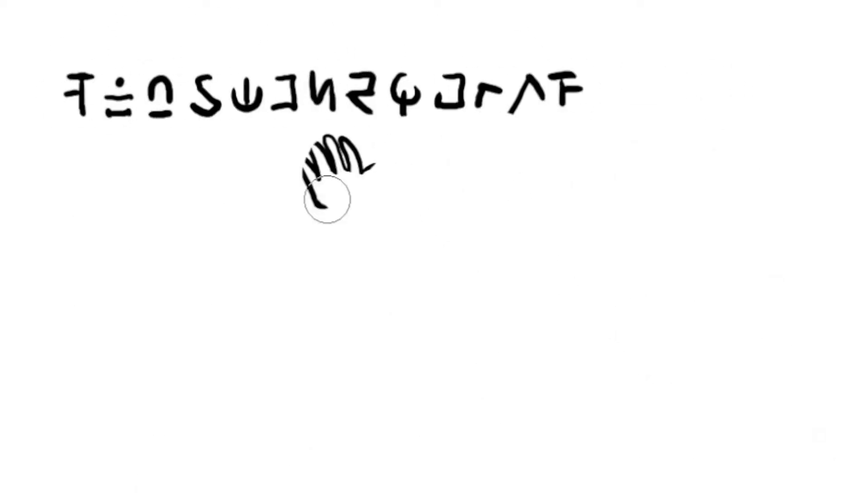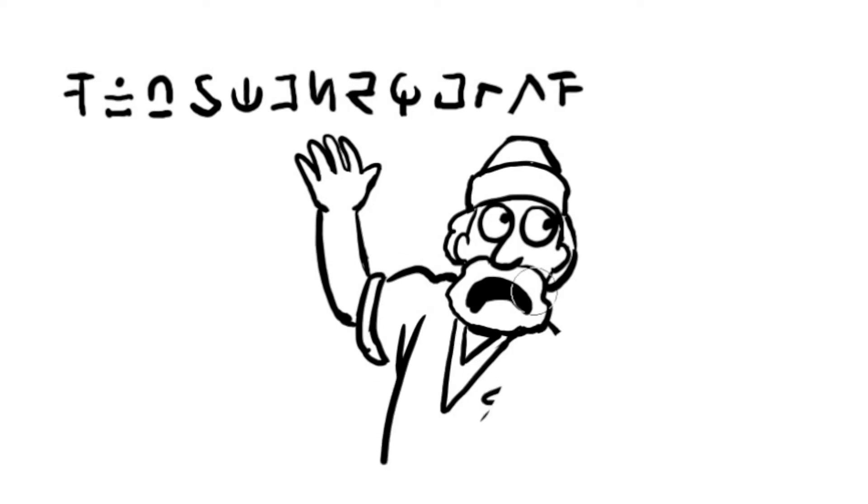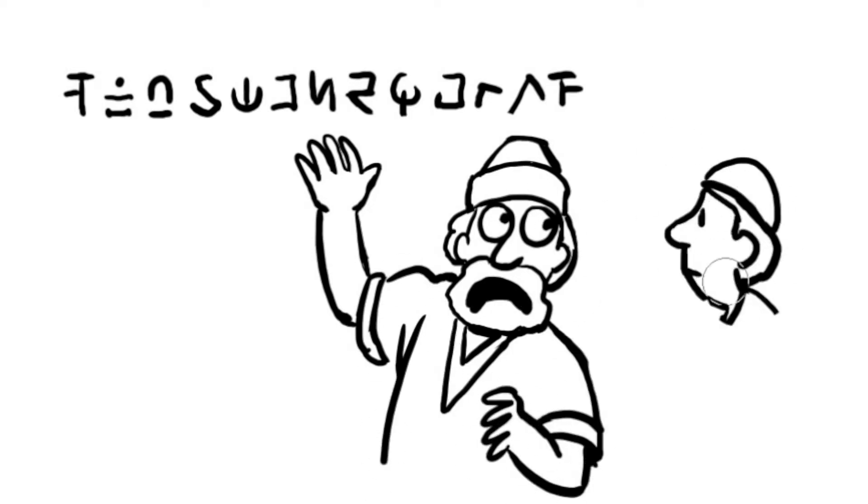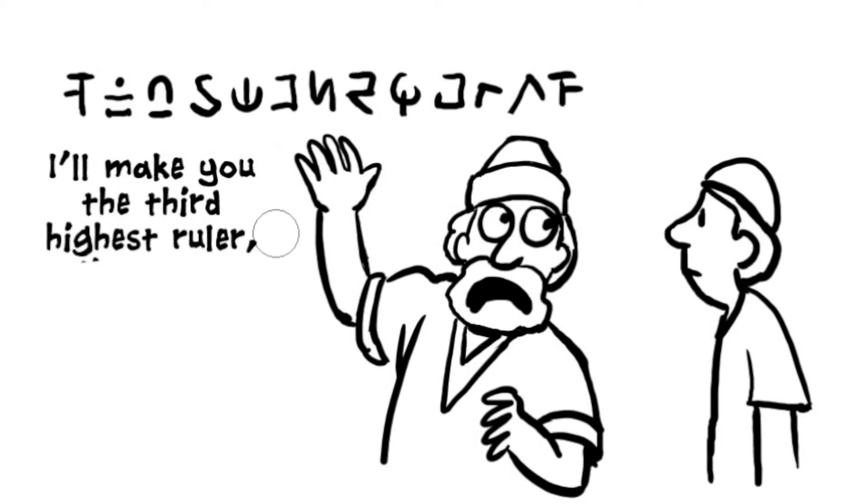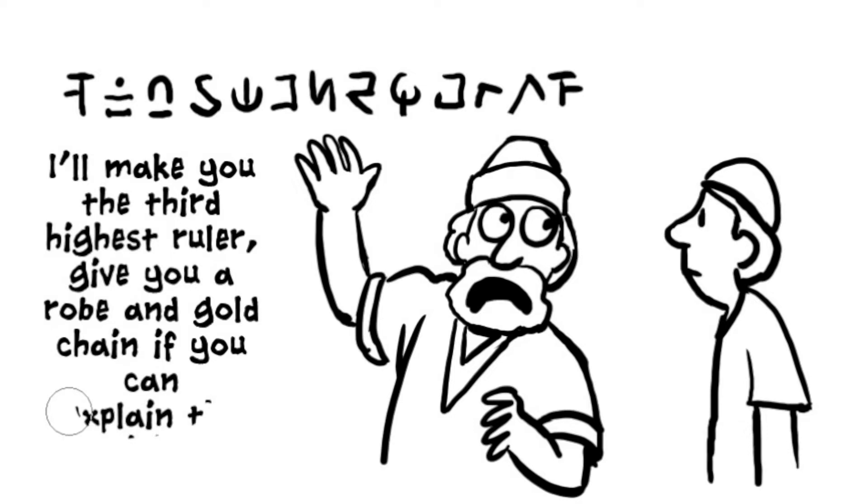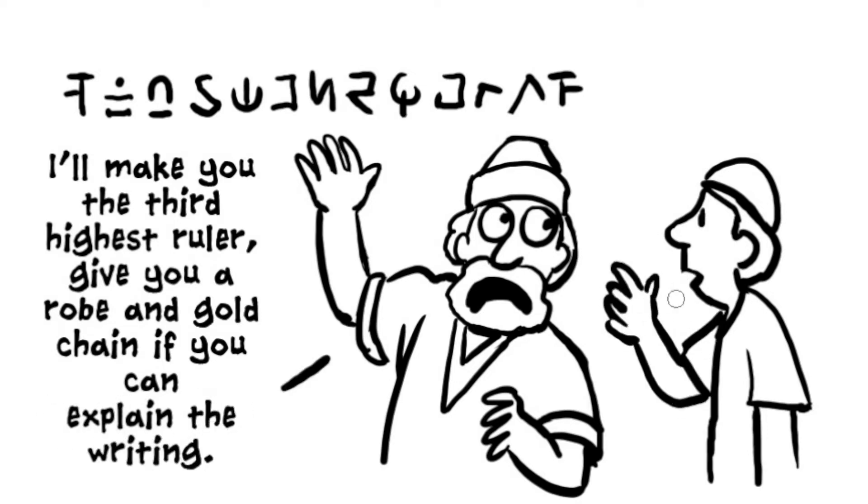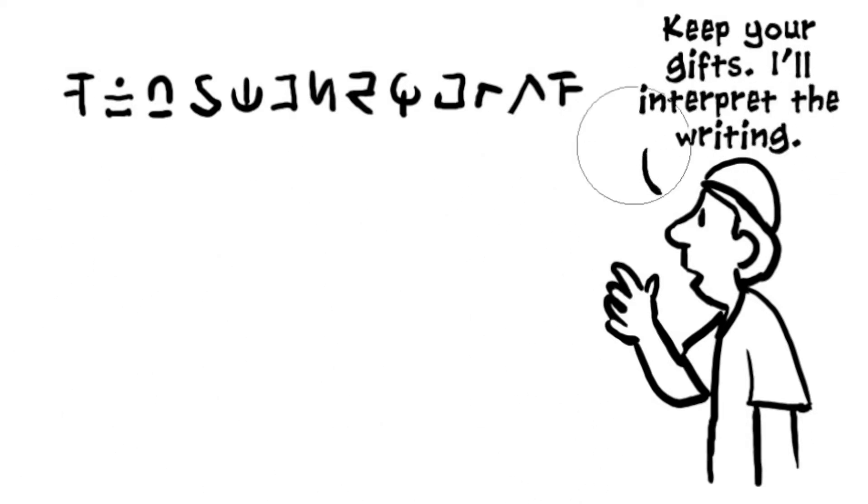The king's men found Daniel and brought him to the banquet room. The king made the same promise to Daniel that he had made to the other wise men. Daniel would be the third highest ruler in Babylon and receive the robes and gold chain if he could read and explain the writing. Daniel said to the king, I don't need your gifts. Keep them or give them to someone else. I will interpret the writing without reward.